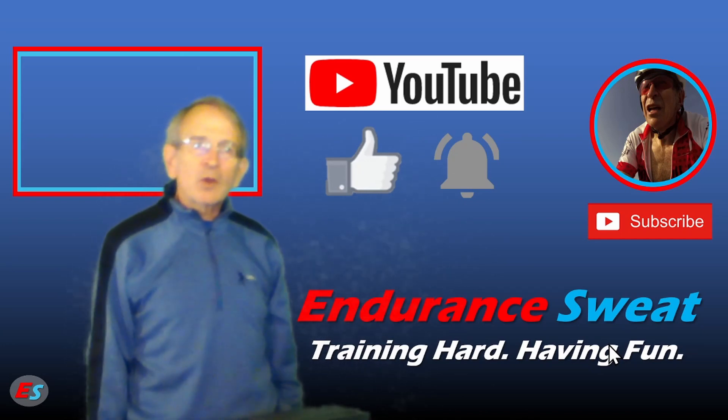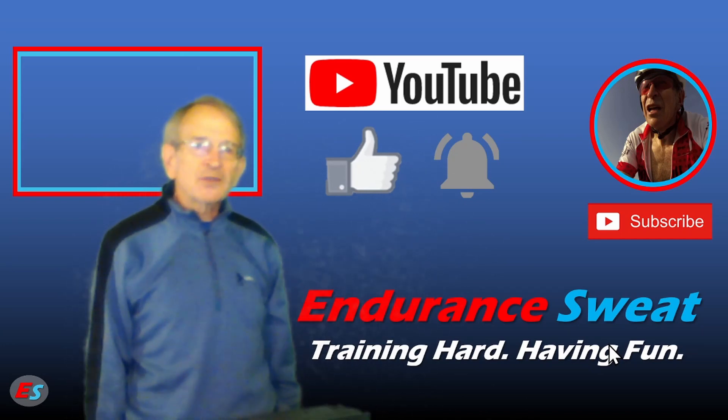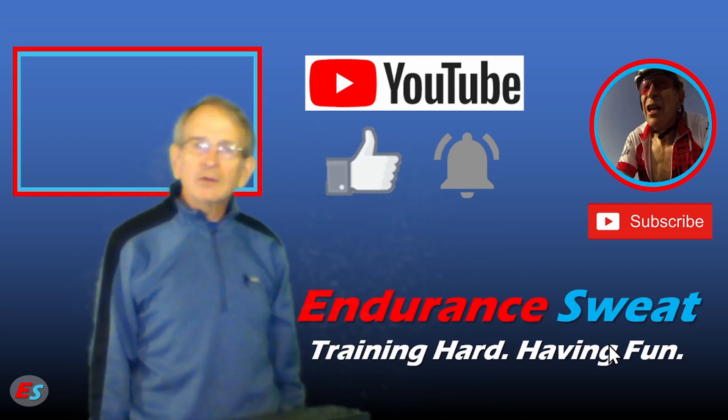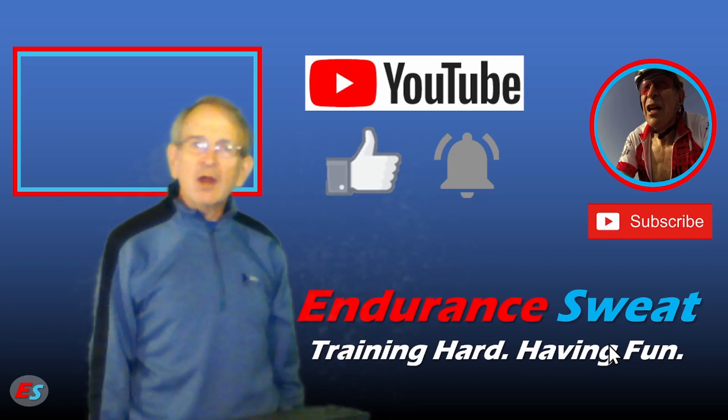In the meantime, you may want to check out my video on the Zwift camera views. So long for now from Endurance Sweat. Train hard and have fun.